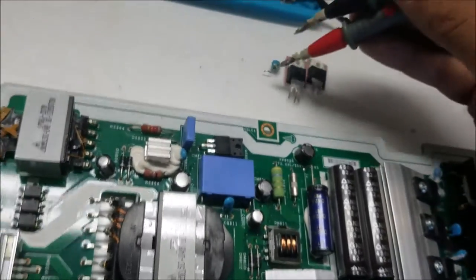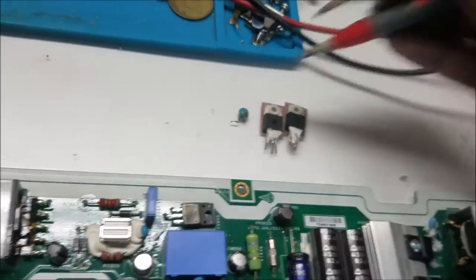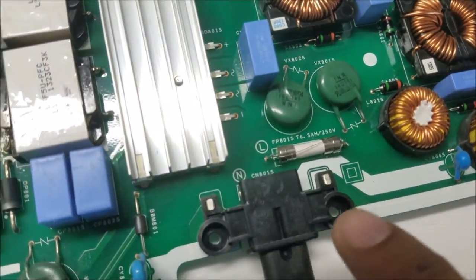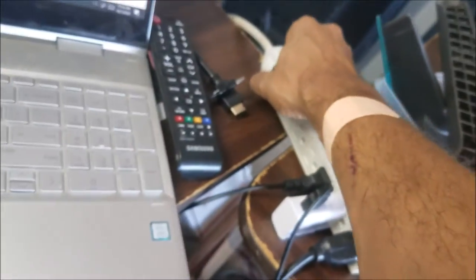I just jumped the fuse to test it, then I'm going to change the fuse. Let me turn on the switch.